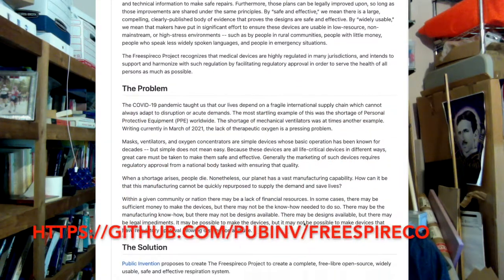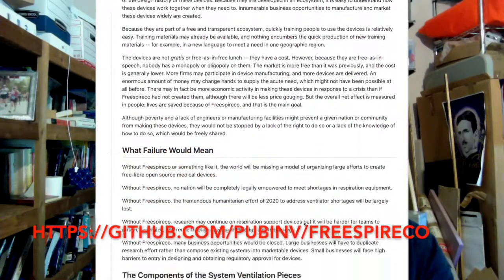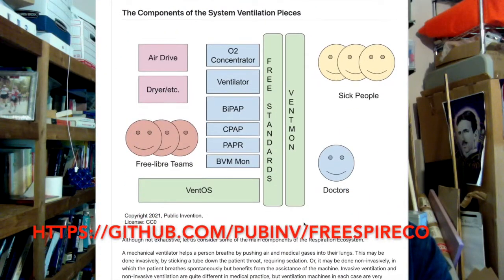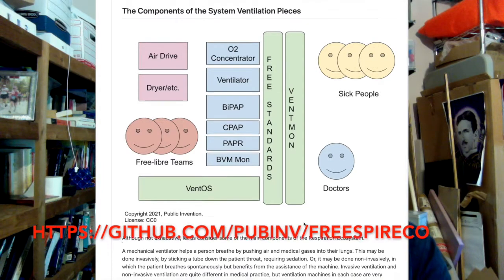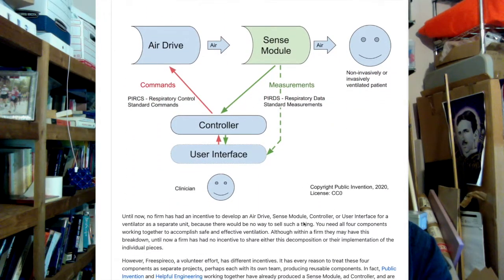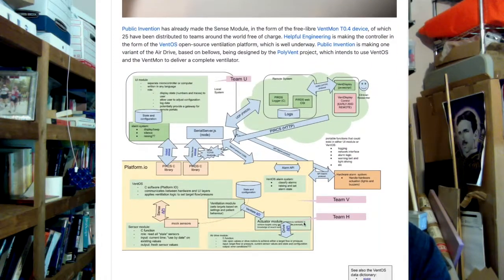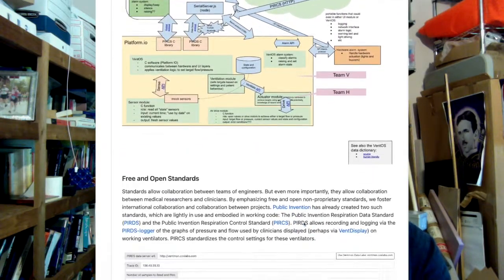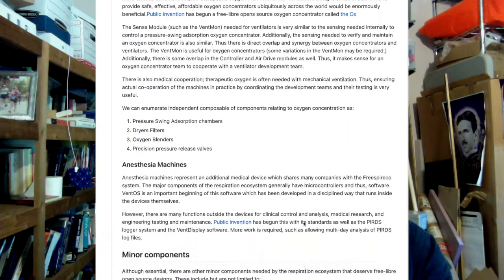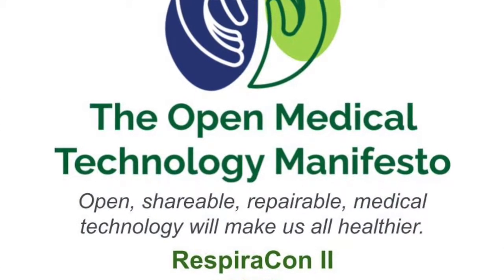The idea is to make a free Libre human respiration ecosystem that includes ventilators, oxygen concentrators, respirators, monitors, CPAP machines, BPAP machines, etc. I believe the time is right for open source medical devices.